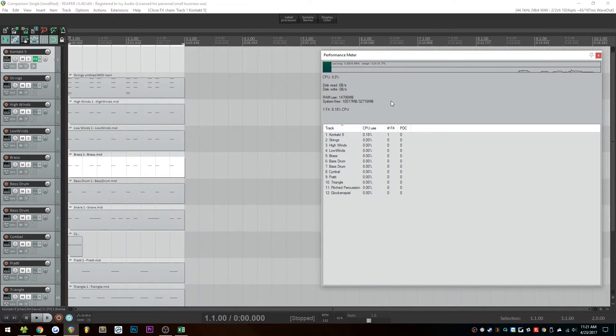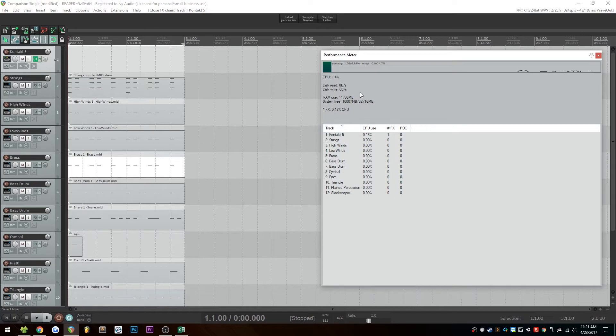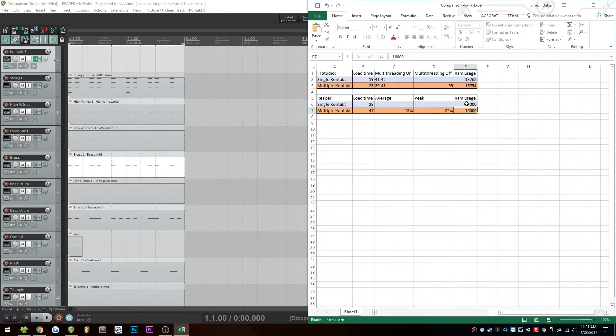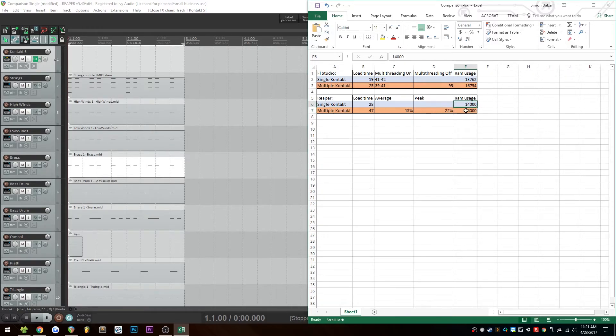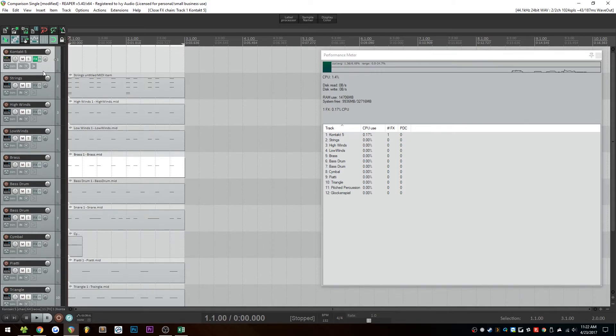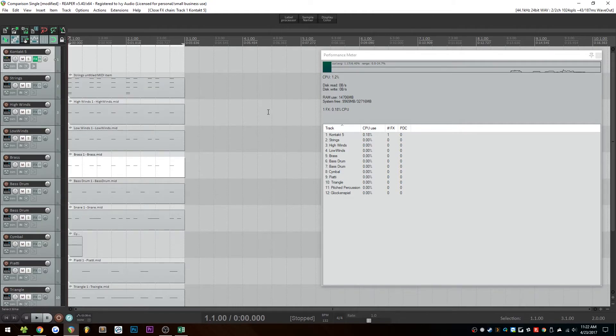Things seem to have stabilized down again, and once again, we are seeing a lower RAM usage with the single instance of contact here. We're getting only 14,000 megabytes here, which is significantly lower than the multiple instances, where two gigabytes is enough room to load a fair number of libraries in there. So if you're using Reaper, you might want to consider switching to a single contact instance for all of your contact work.